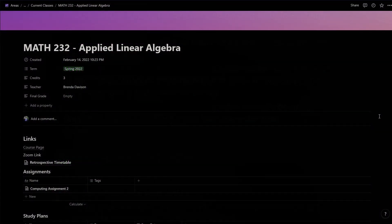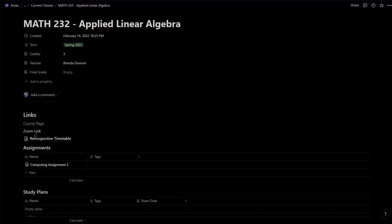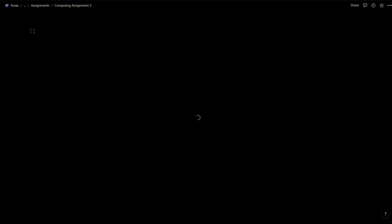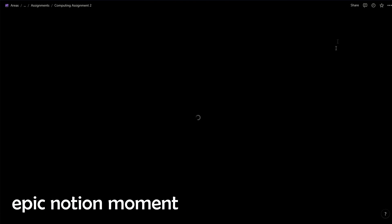On the other hand, I use Notion's databases to organize things like assignments, study plans, and timetables as they're more for planning and less about permanent knowledge I would want to keep in my notes.